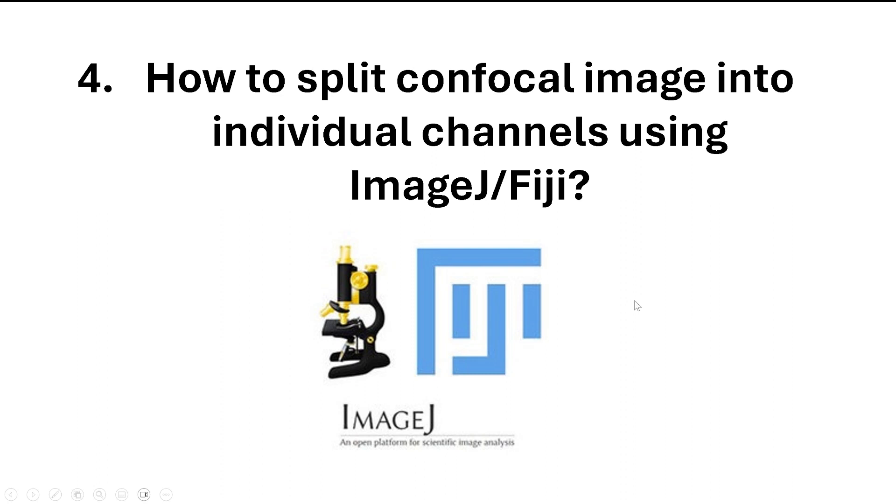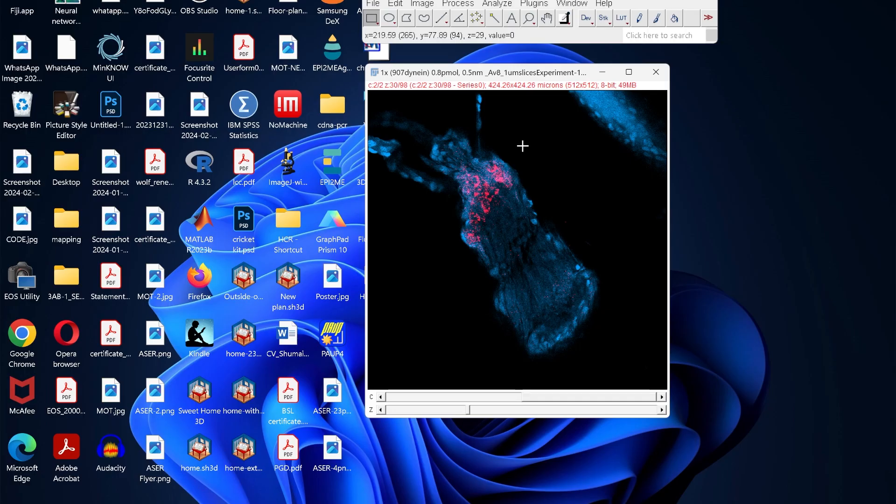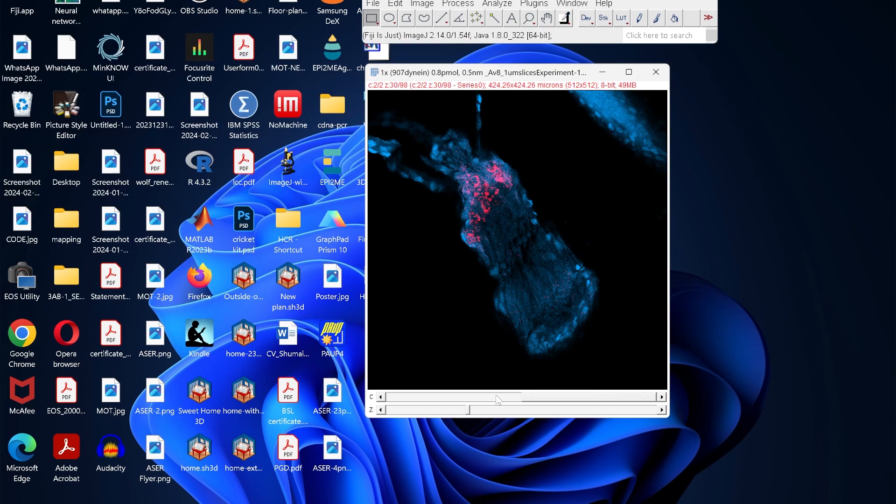How to split confocal image into individual channels using ImageJ or Fiji. Fluorescent confocal images are usually made of different channels.